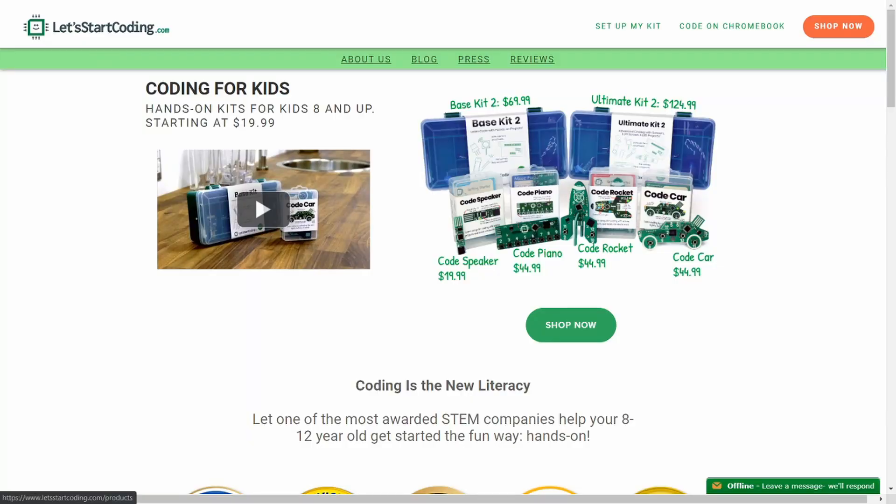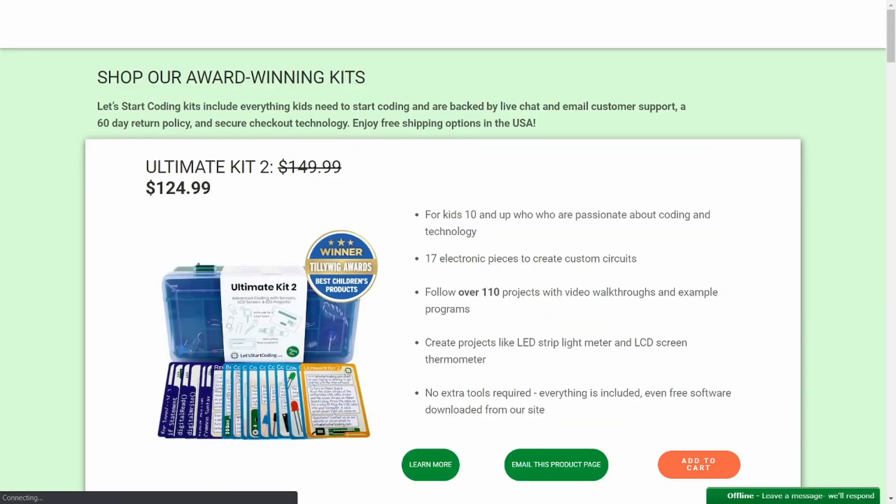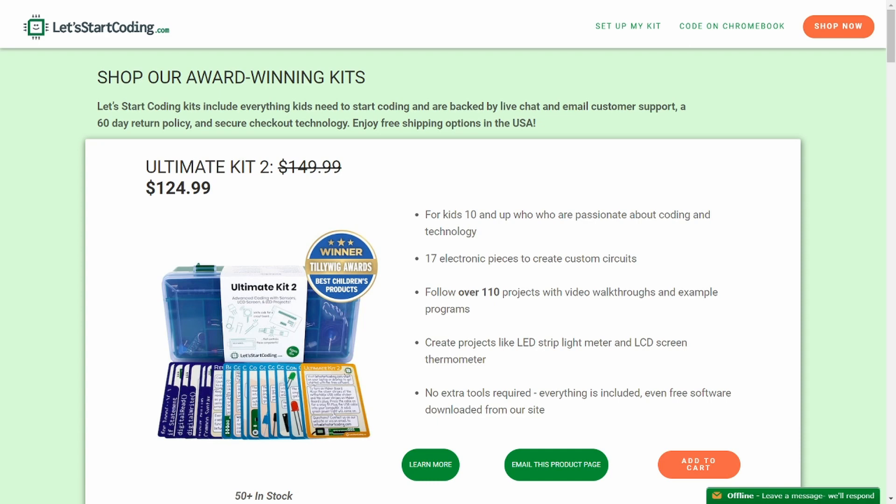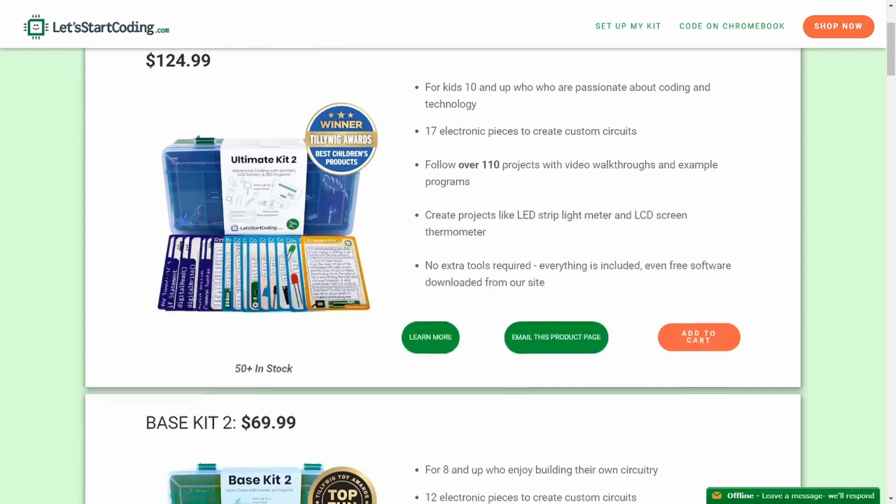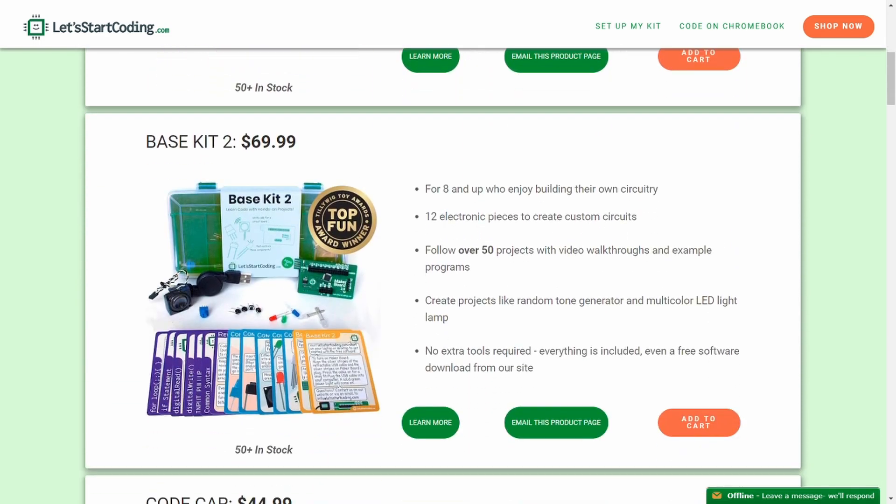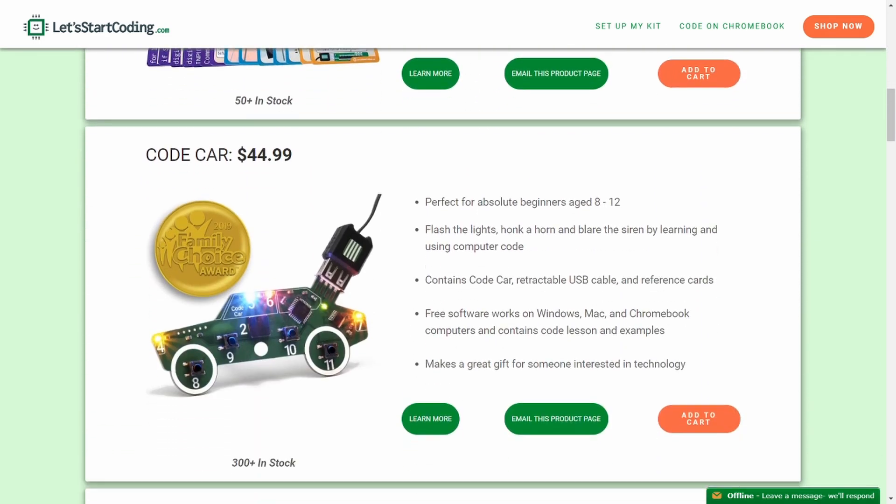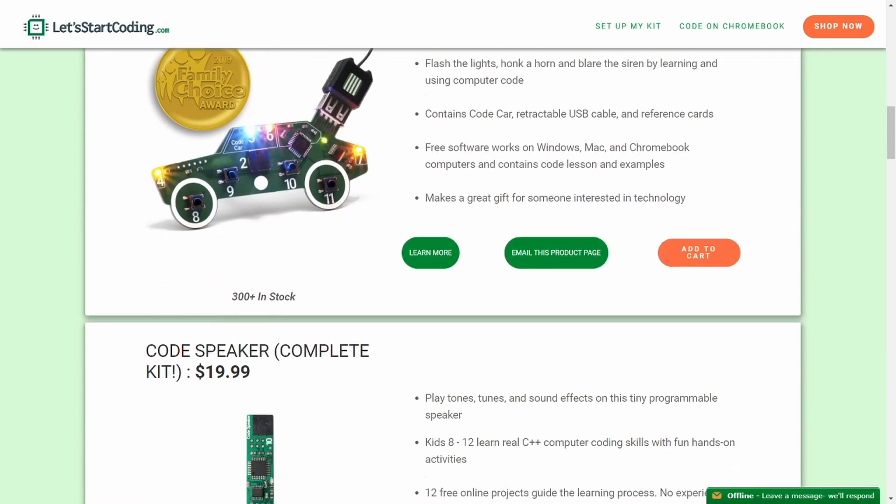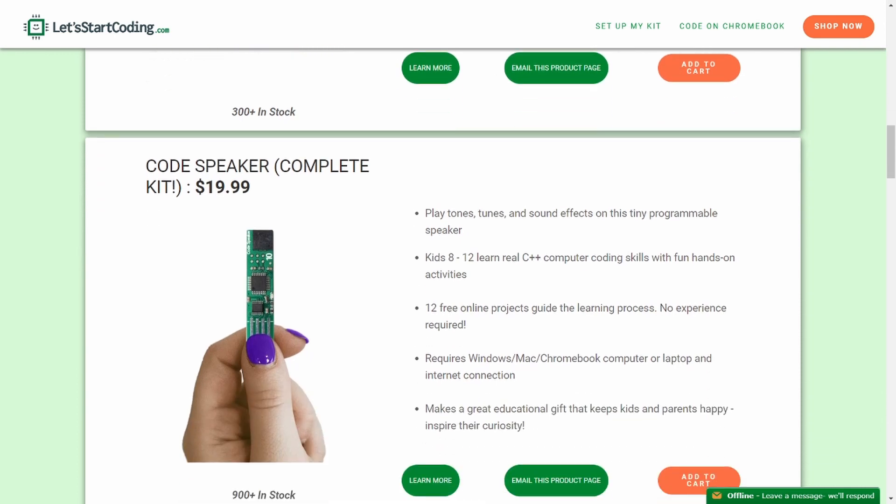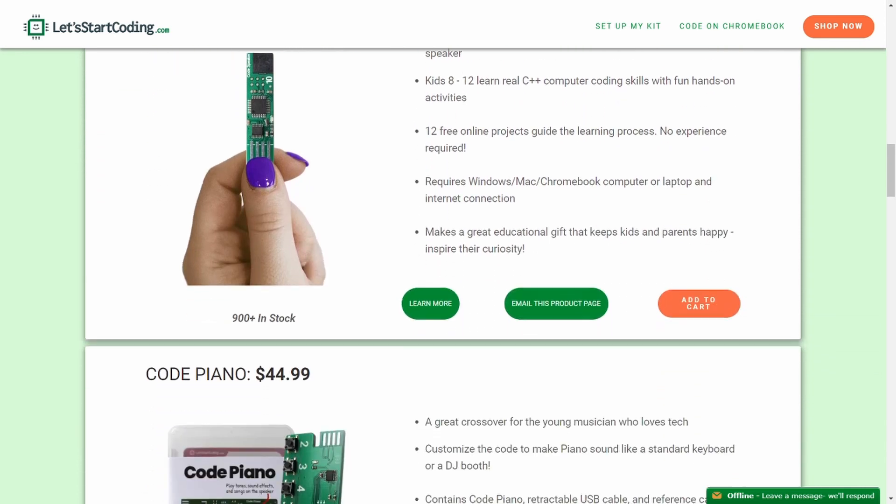So long story slightly less long, here we are. Let's Start Coding has a series of little coding kits that are designed to help kids learn about coding. It's mostly geared towards children around ages 8 and up. Now Addie isn't quite 8 years old yet, so I'll do a little bit of tinkering on my own and hopefully bring her along for the ride.